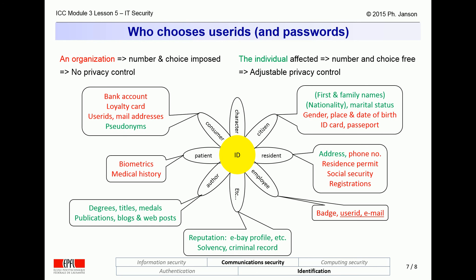Increasingly, many computer systems allow us to choose our own user IDs — for instance, Google, Apple, Microsoft, Amazon, Twitter, Facebook, etc. The challenge in such cases is to ensure that users pick user IDs that are unique, i.e., that nobody else has ever picked before.